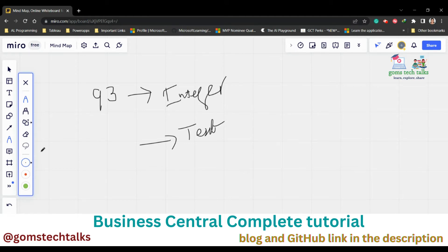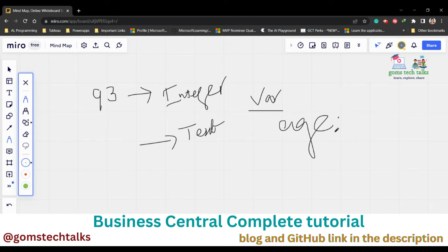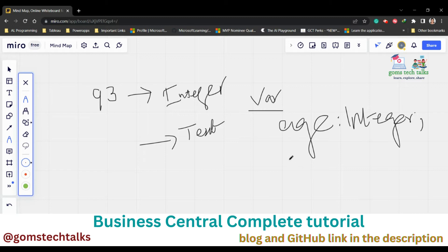We have two types of data types in Business Central, and you have to declare what type of data you are going to create when you declare a variable. You use 'var' to declare a variable, and under that you create a variable name — for example, 'age'. With a colon, you specify what is the data type of that particular variable.